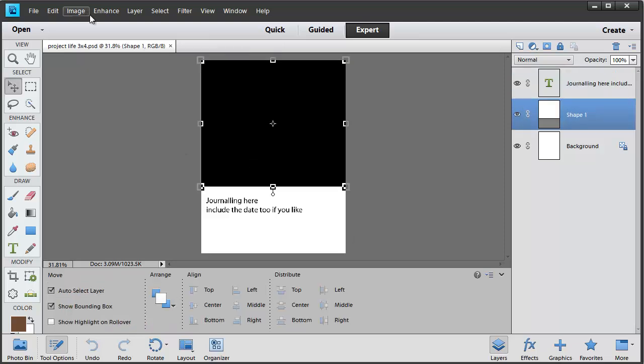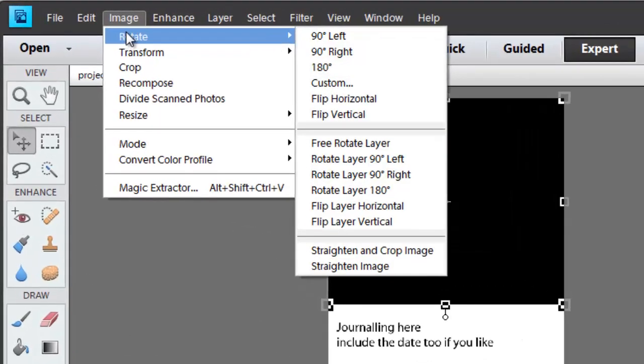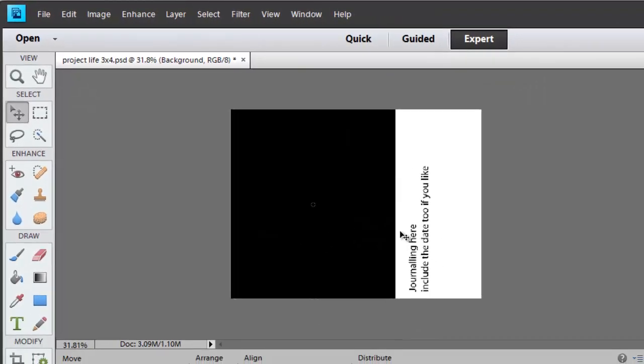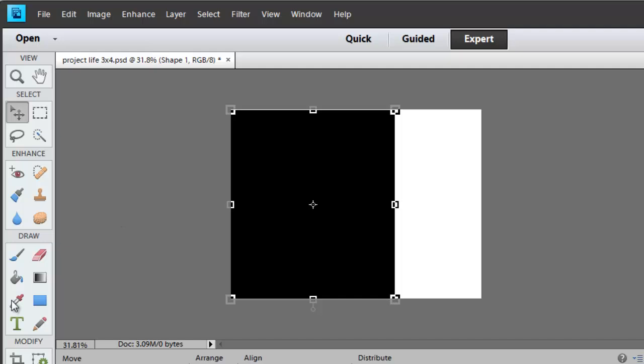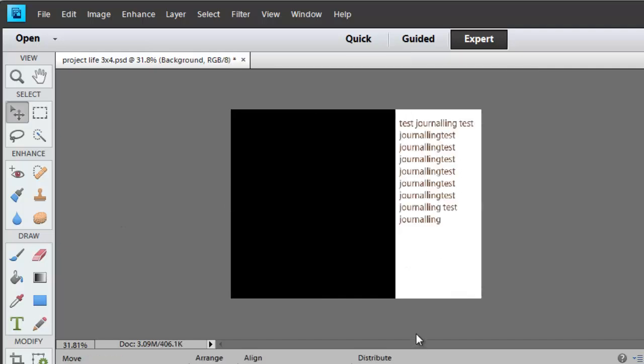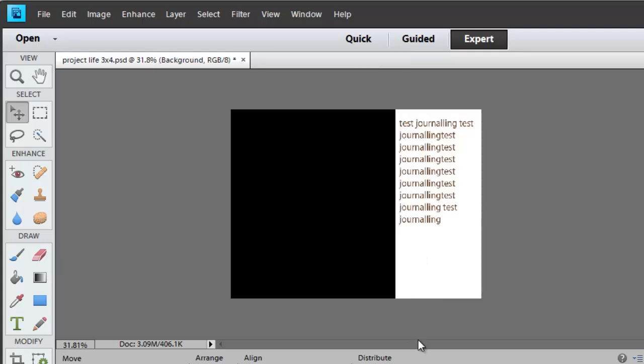For example, go to the image, rotate 90 degrees left, delete the journaling and draw a new journaling box. Draw a new journaling box and then you've got a landscape oriented 3x4 card. Or 4x3 in this case.